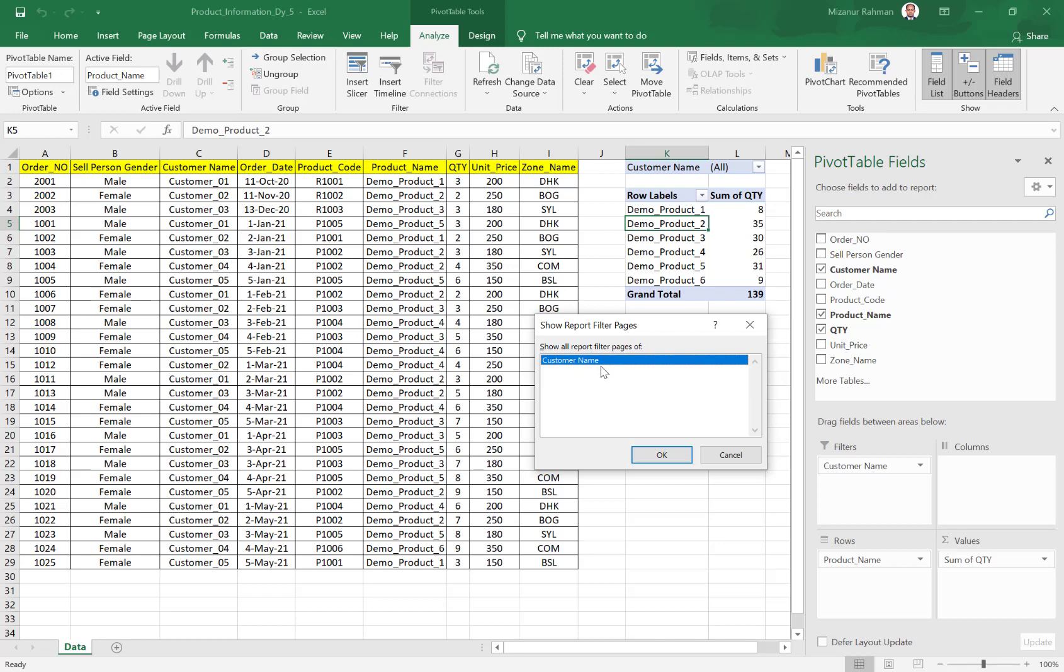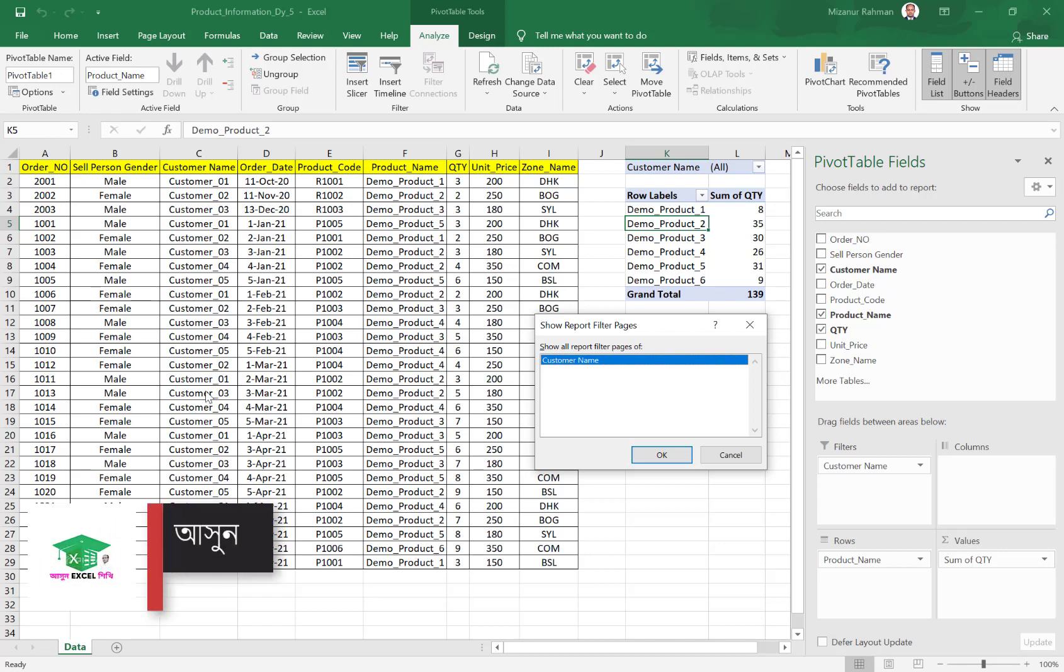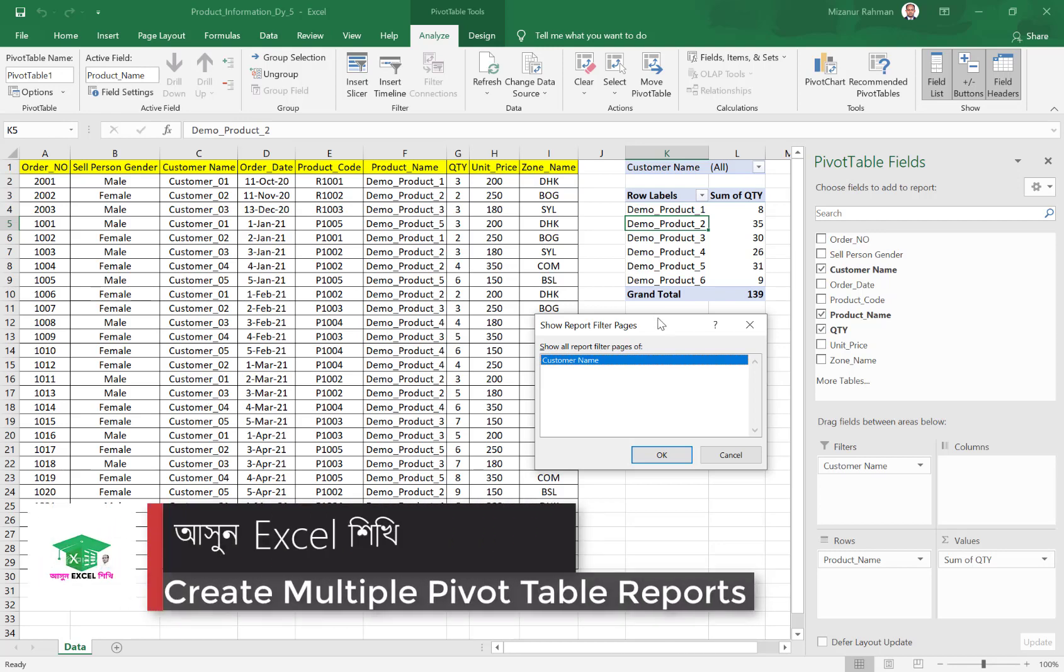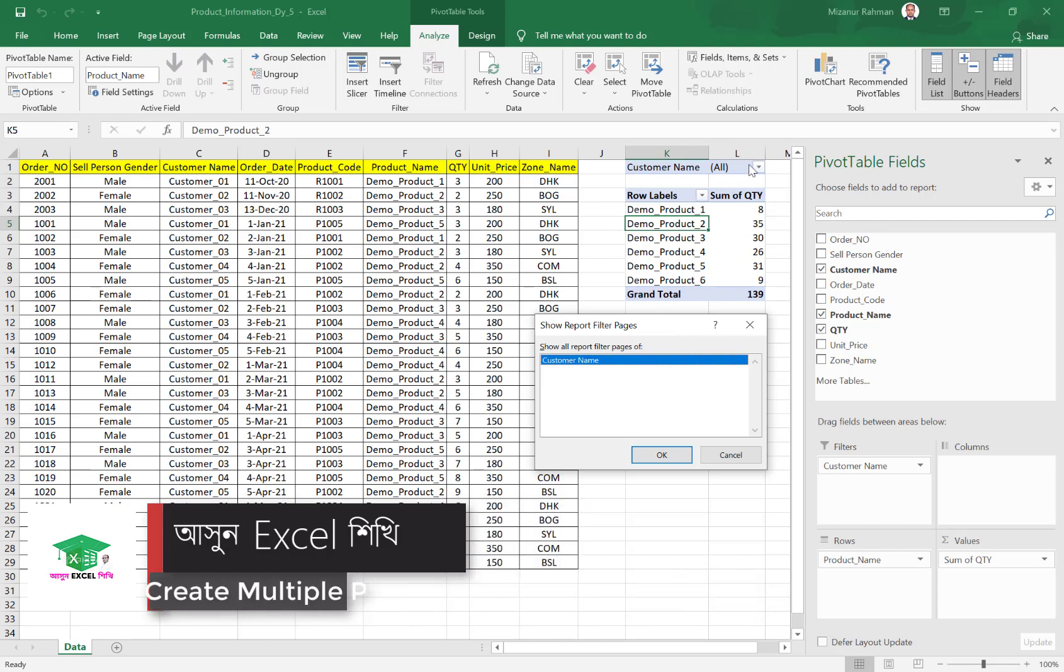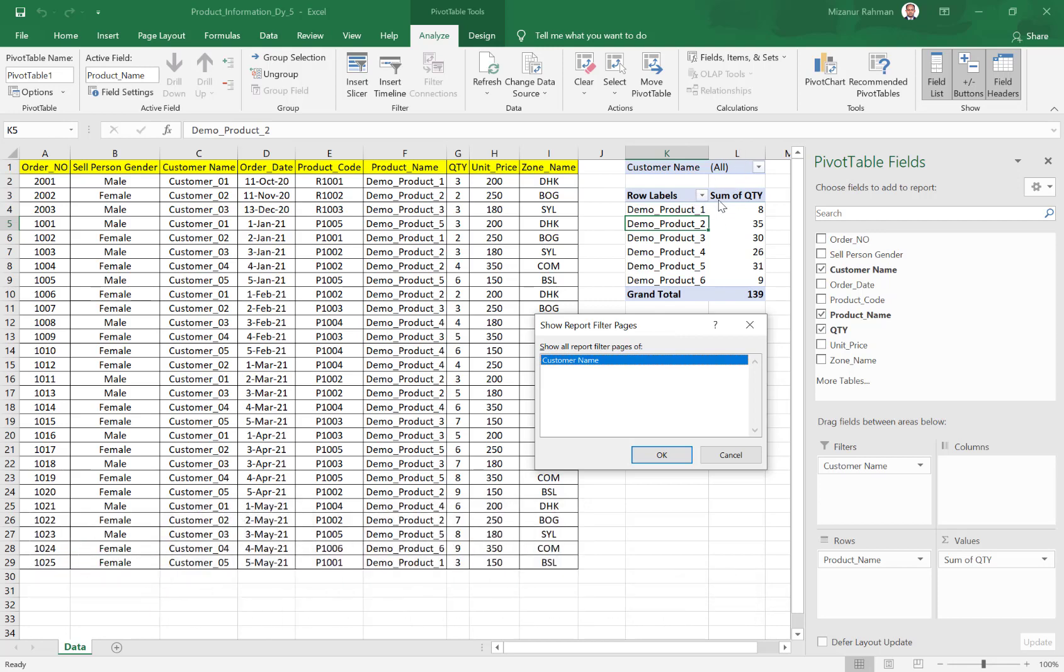So now if I click OK, then the system will generate separate reports for each customer. For example, in my report here I have only five customers. But for you, maybe you have hundreds or thousands of customer names. In that case, it will generate reports as per how many customer names you have in your report.